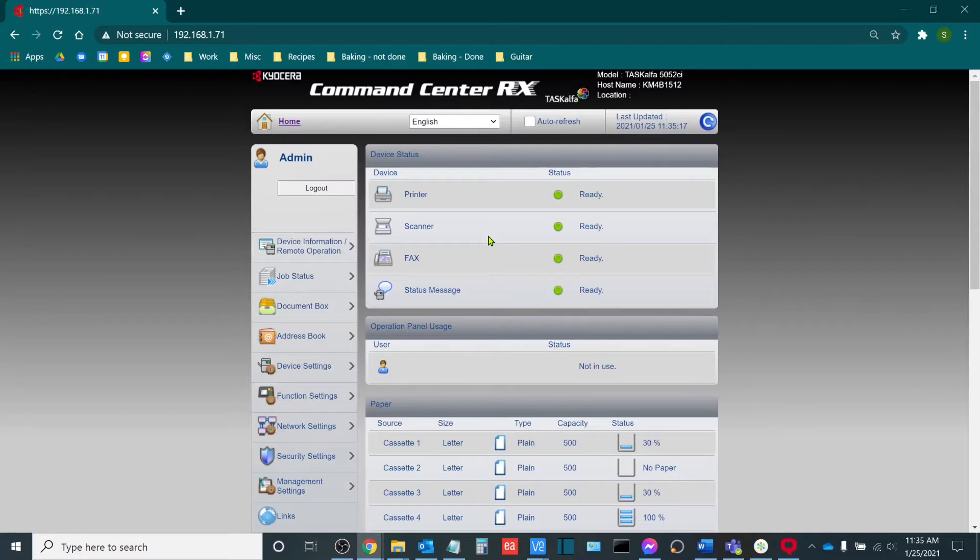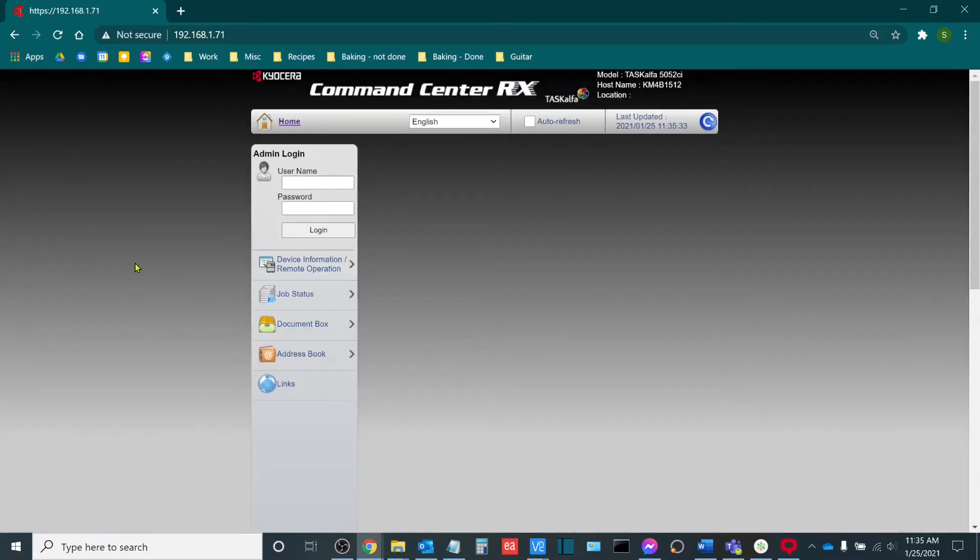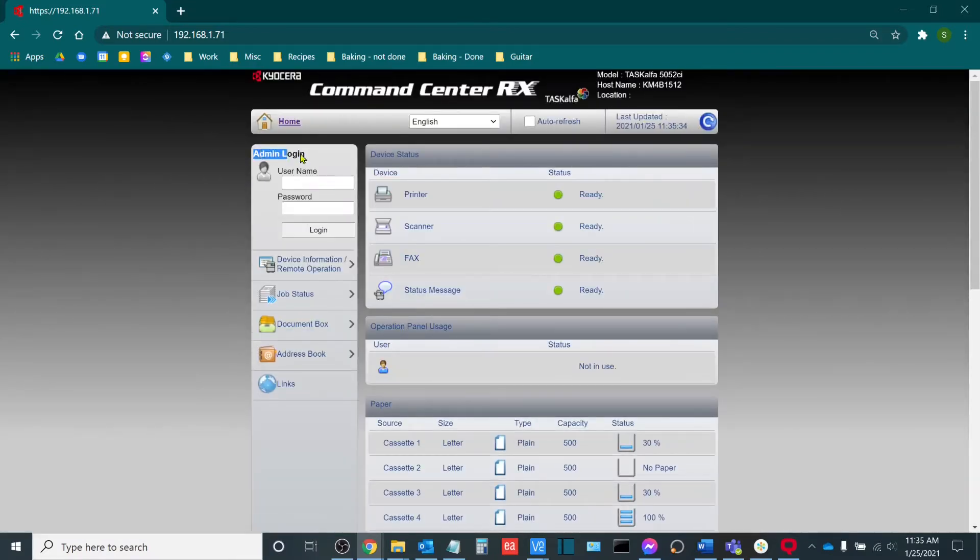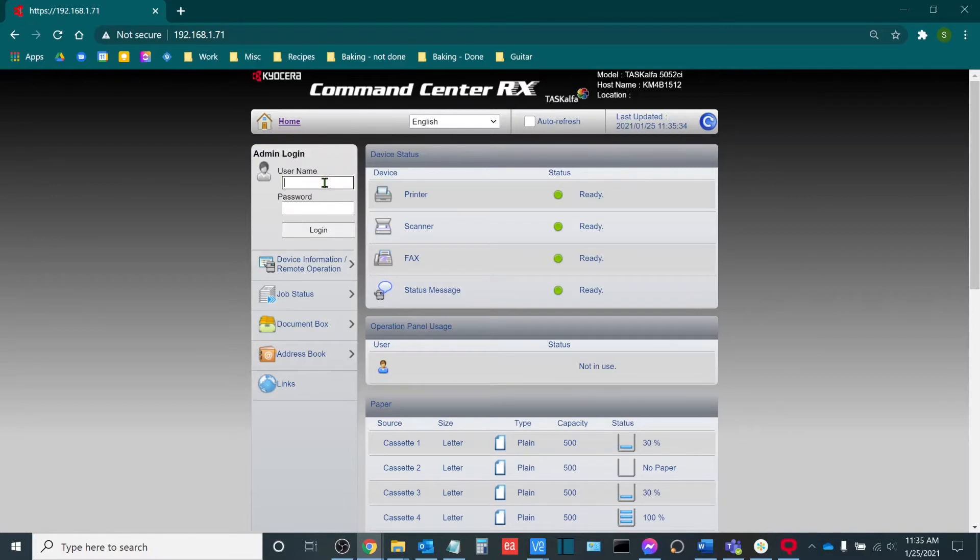I'm now essentially inside of the copier. Now, when you're inside here, it might ask you to log in as an admin. If you're not logged in as an admin, you will need to be in order to turn on the job accounting interface.